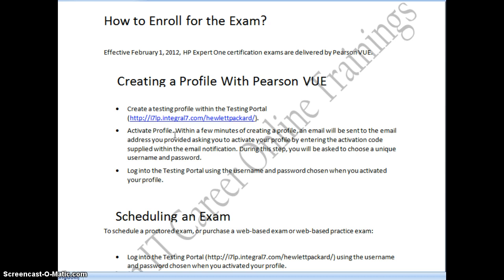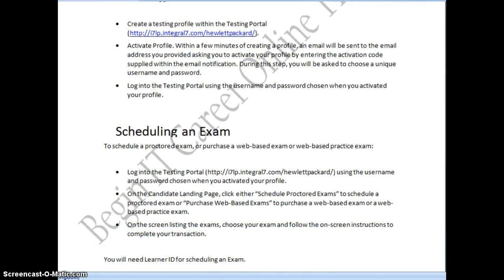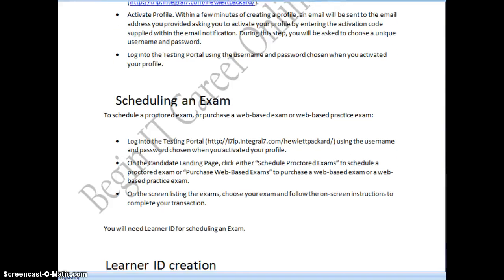The moment you fill in the details, an email will be sent to you. Click that link to activate your profile, then choose your unique user ID and password. Once you have your user ID and password for the Pearson site, keep it ready. For scheduling the exam, log in with your unique user ID and password, go to the candidate login landing page, select your exam, complete the payment, choose a Prometric center near your location, and get your payment receipt.